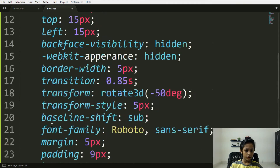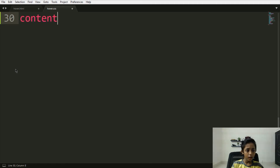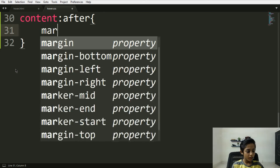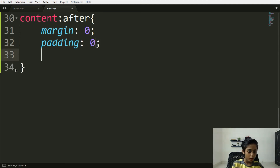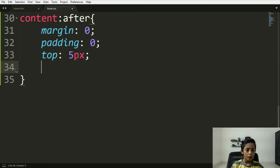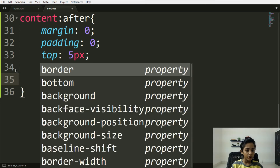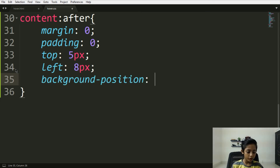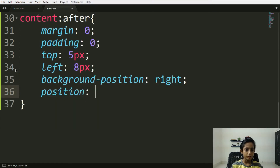Here I will write hover. Here I will write content and before — sorry, after. Here you can write margin: 0, padding: 0. Top should be 5 pixels, left should be 5 pixels. Here you can write background-position — position should be right. And here you can write position: relative.